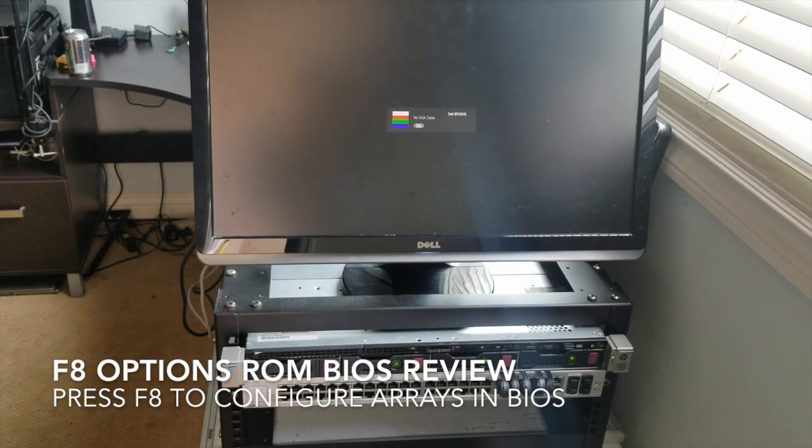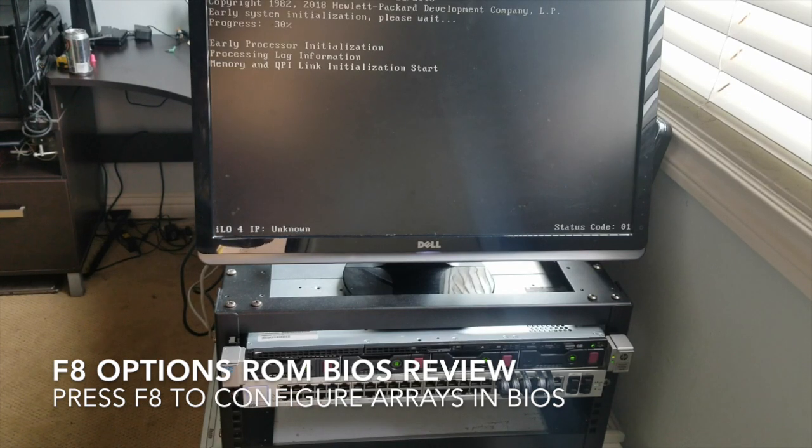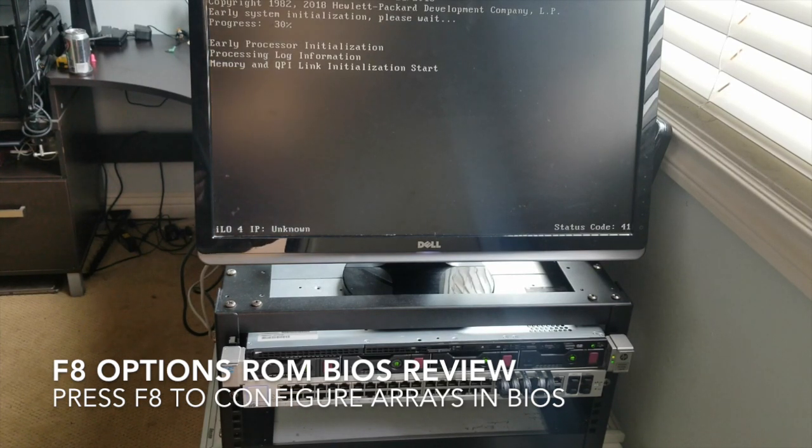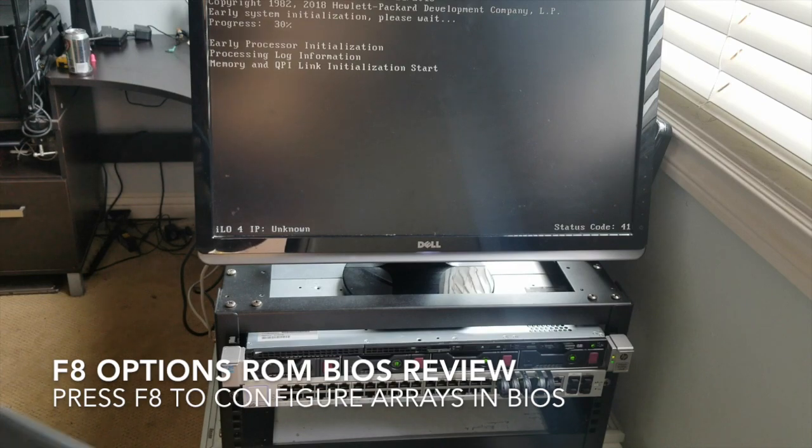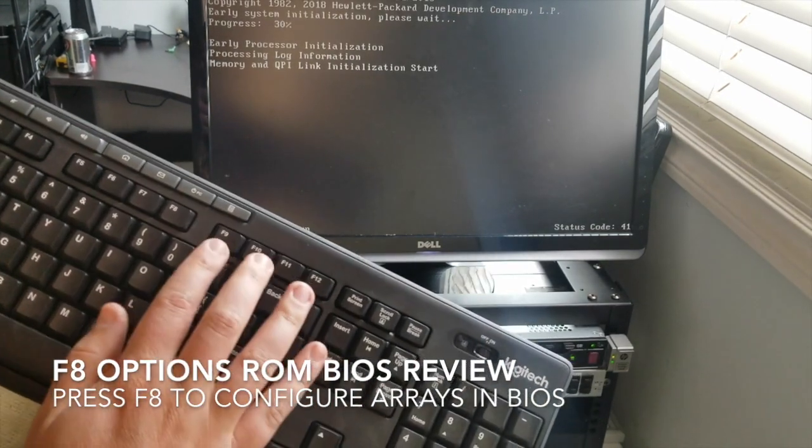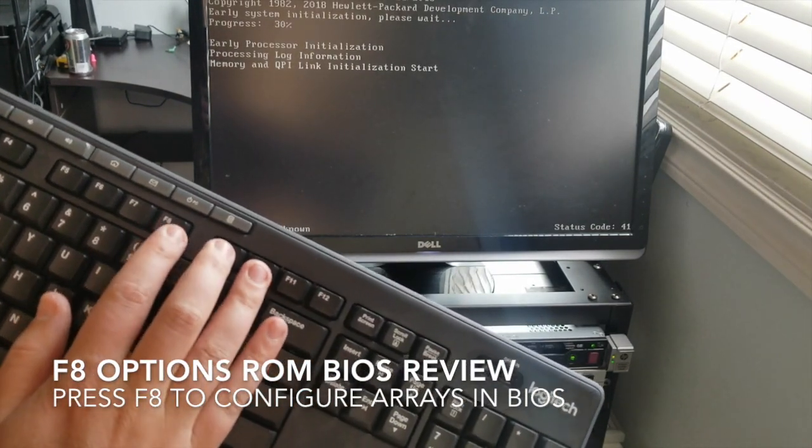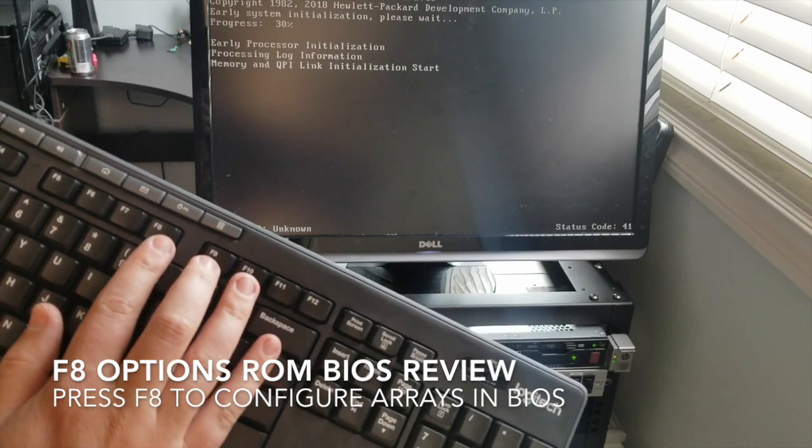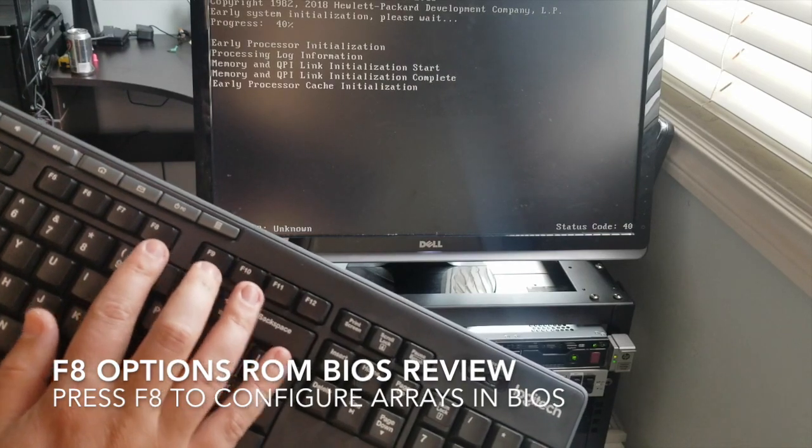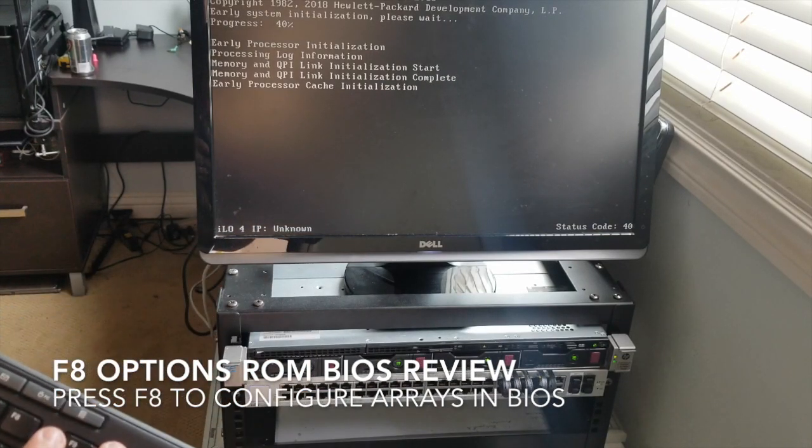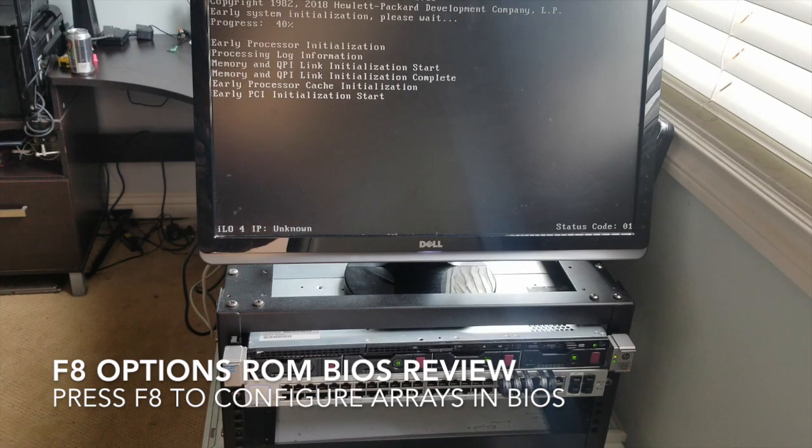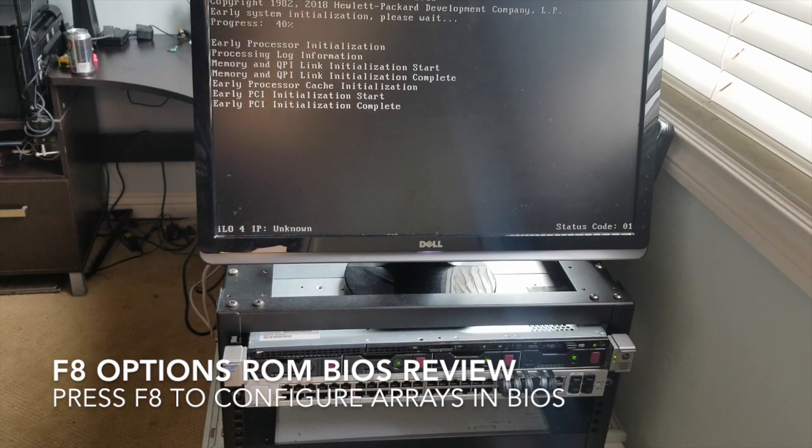Now, this is a bit new to me, so we'll have to learn this together. I know if you hit the F8, F9, F10 at certain times it does something. Now these are important, so something to keep in mind.